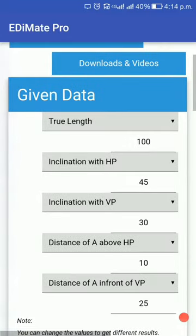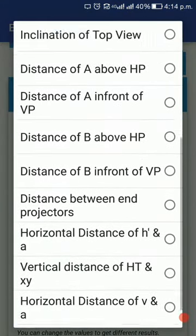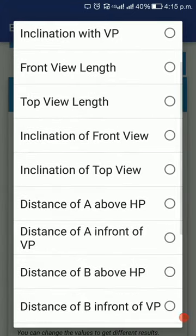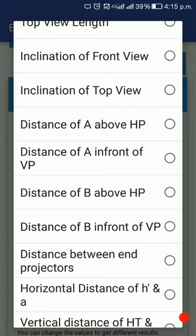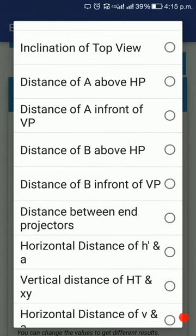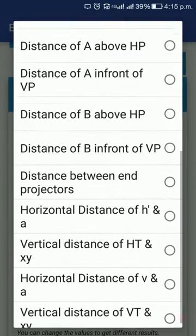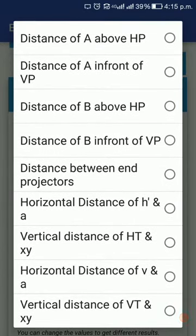What if you have to enter some other data? You have this much data which you can enter from another book. You have the true length, which is the true length of the line. Inclination with HP and VP are the actual inclinations with the horizontal plane and vertical plane respectively. Front view and top view lengths are the apparent lengths in front and top views — called alpha and beta. Distance of A above HP and distance of A in front of VP are given most of the time in these types of problems. Distance of B above HP and distance of B in front of VP can also be entered, as B is the second endpoint of the line.